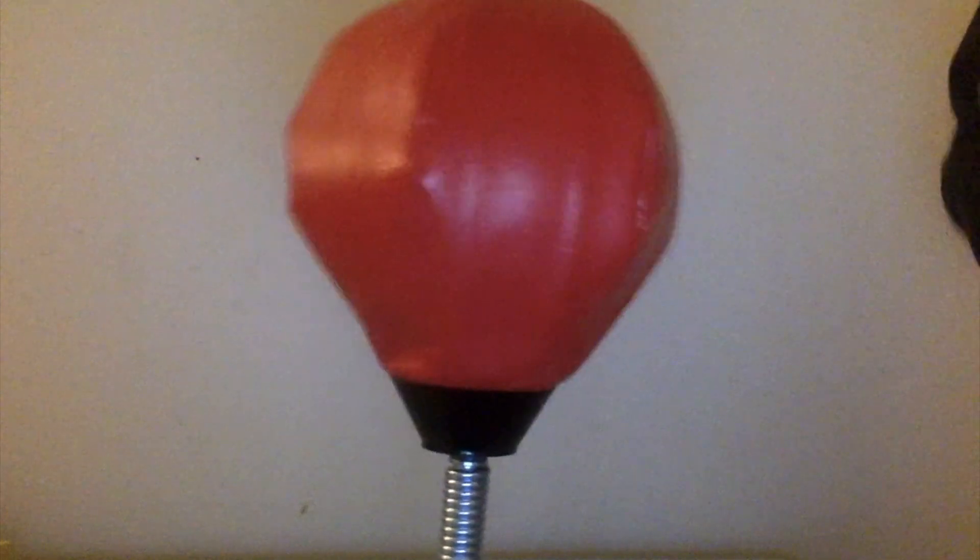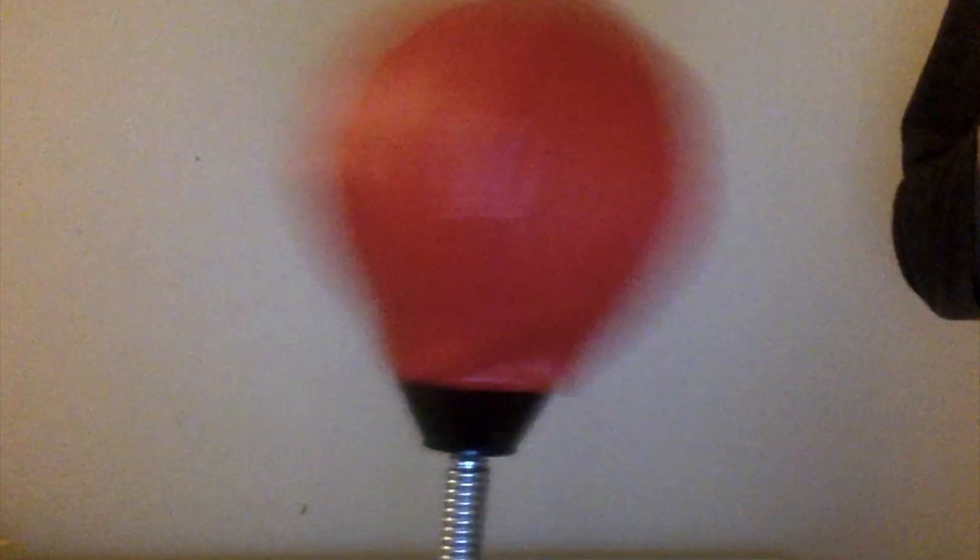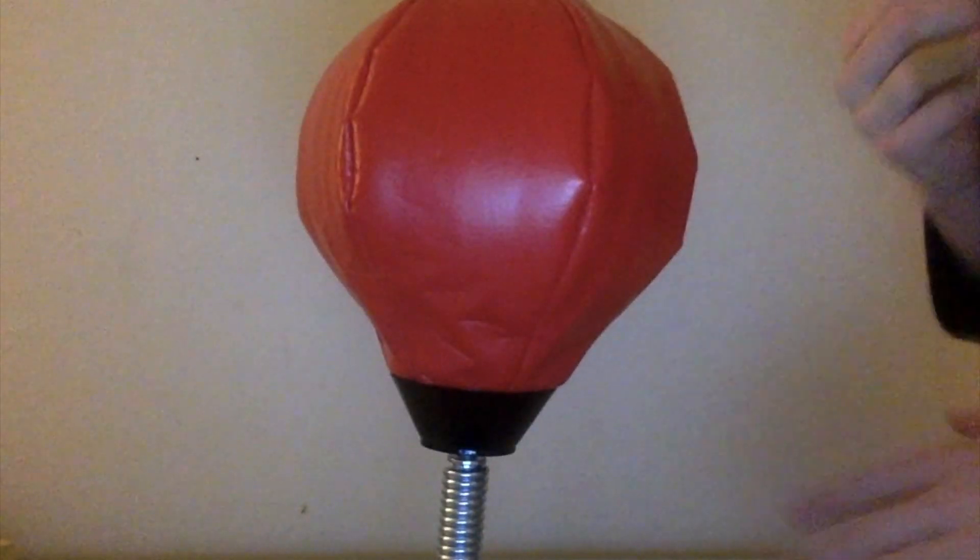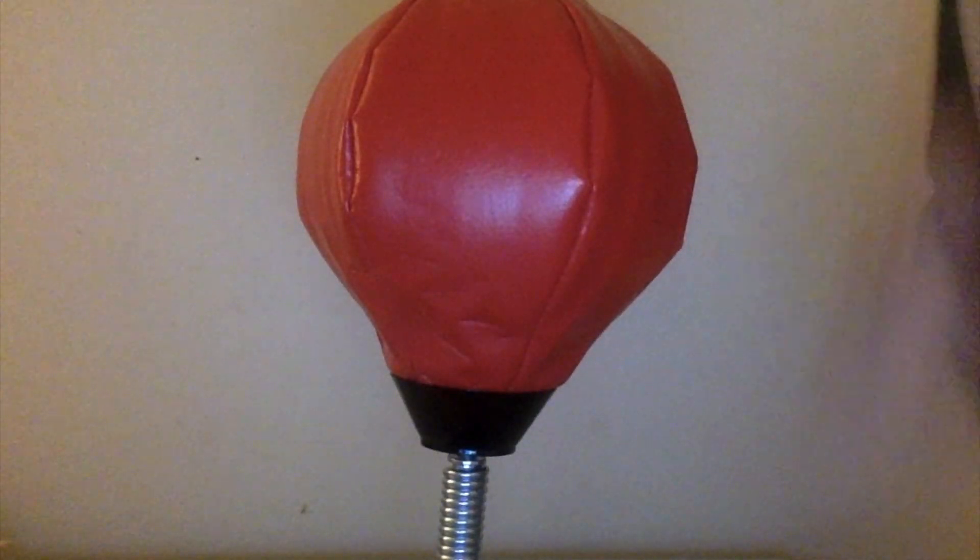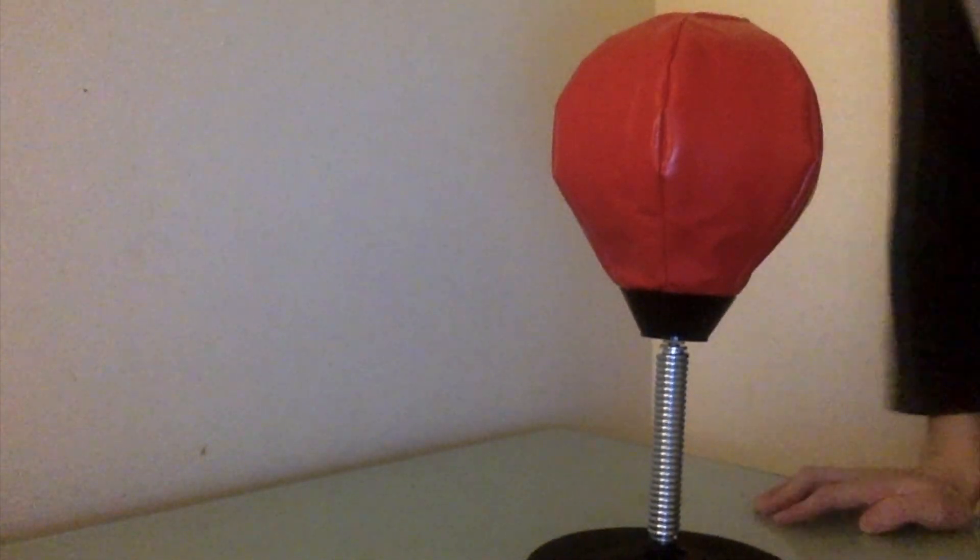just punch it all you want and it won't break. I'm gonna punch it super hard. Ready? Three, two, one... That's as hard as I could punch it.